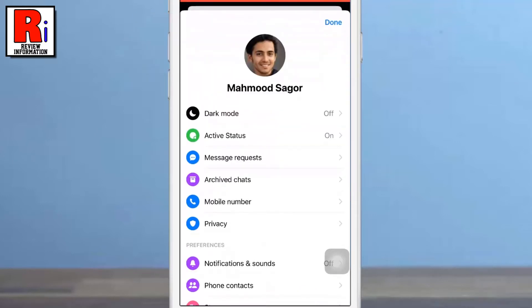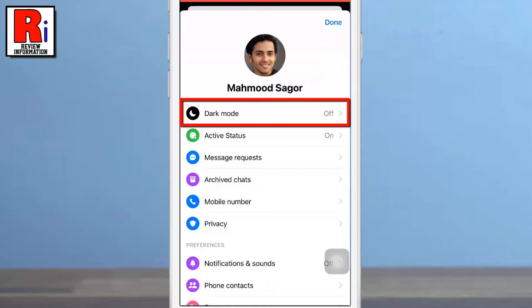Here you should find the dark mode option located right under your Messenger profile photo. Tap on it.